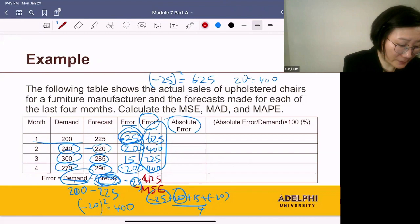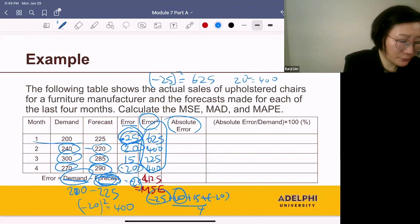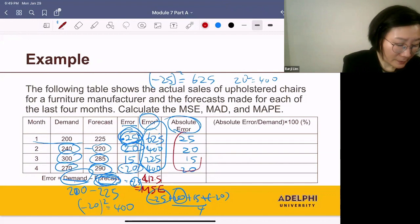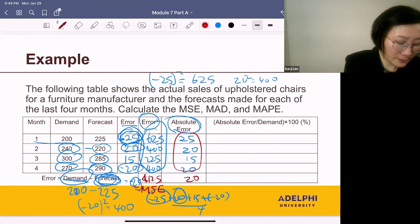Now let's compute the absolute error. Take each error and drop the sign. Computing the average of these absolute errors — add them up and divide by 4 — you get 20. That's called mean absolute deviation, or MAD.